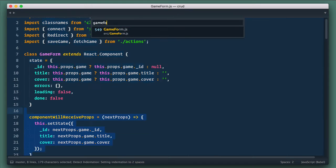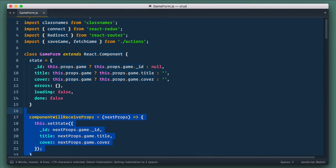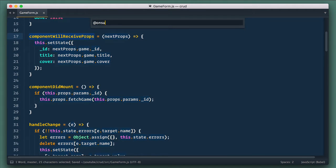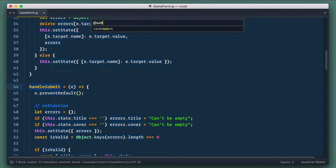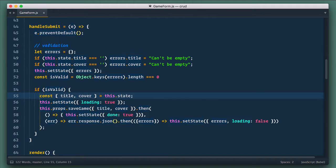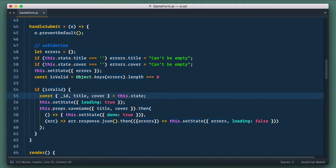Going back to our game form. Here, on submit method, we need to dispatch different actions depending on presence of game ID. If it is null, we dispatch createGame, otherwise we dispatch updateGame. Let's add ID to the destructuring we are making here.